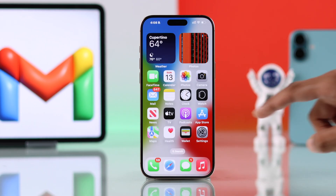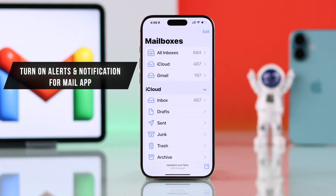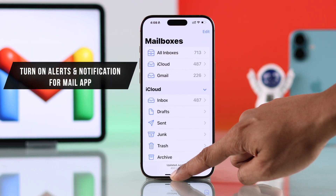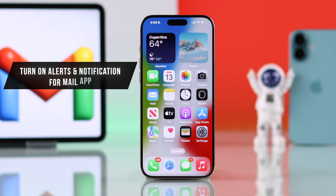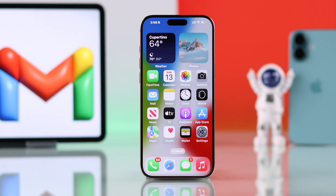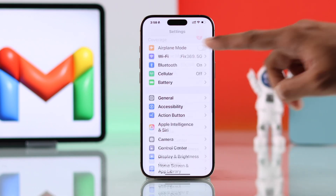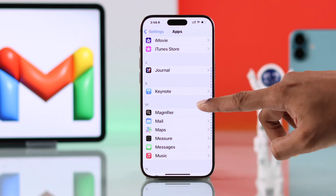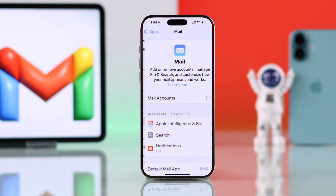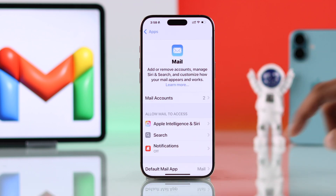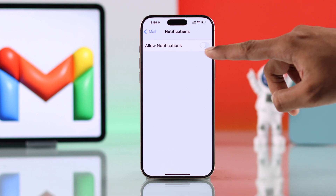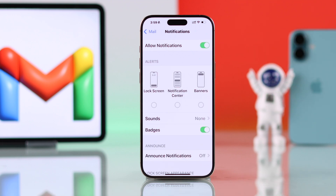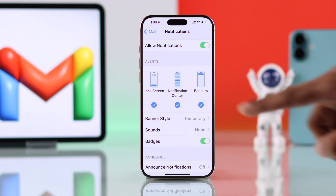Now if you're using the iPhone's Mail app, check if it has all the notifications and alerts enabled. For that, you'll need to go to Settings, scroll all the way down to Apps, then go to Mail and Notifications. If it's off, first turn it on, and if you're not seeing any notification preview, make sure you have enabled all these settings.